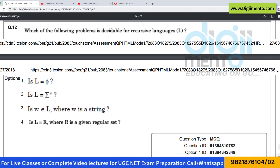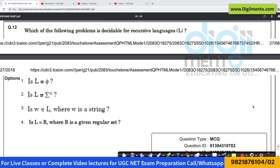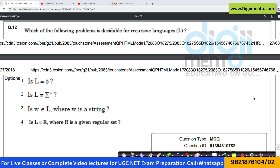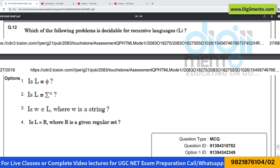Now let us look at question number 12. This question is very straightforward because to solve it you should only remember the decidability table. They're asking which of the following problems is decidable for recursive languages, so we need to know the decidability table for recursive languages.